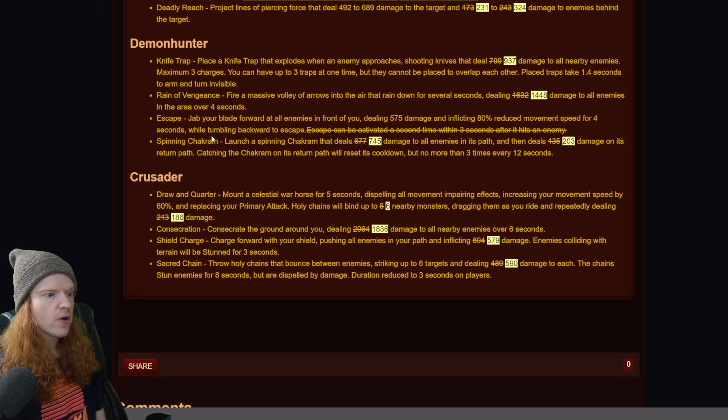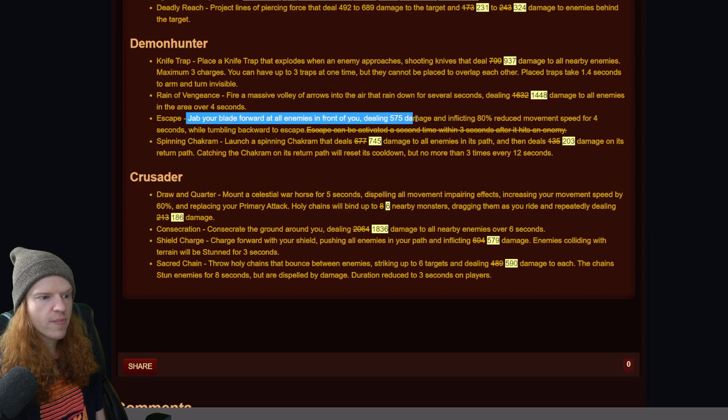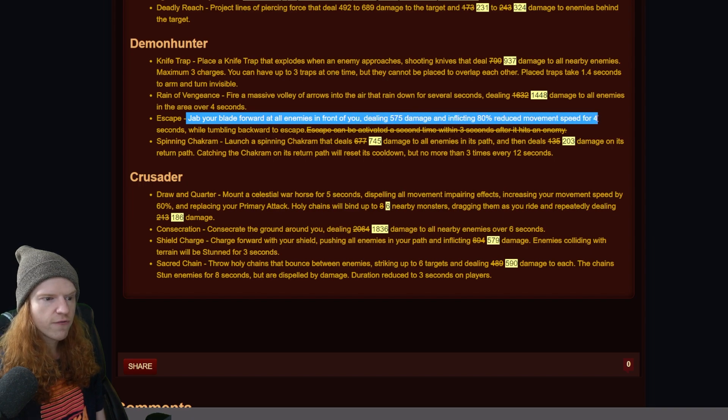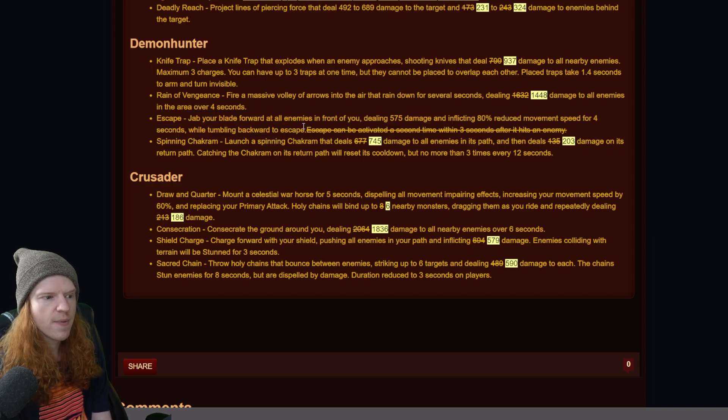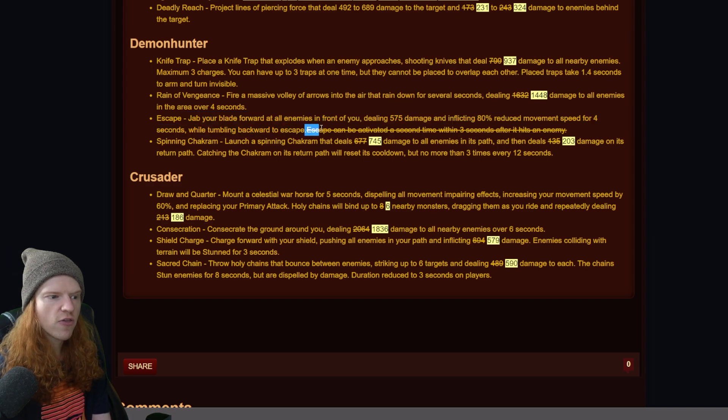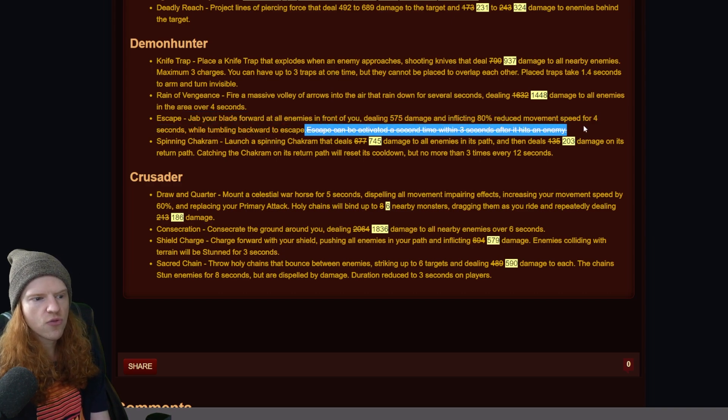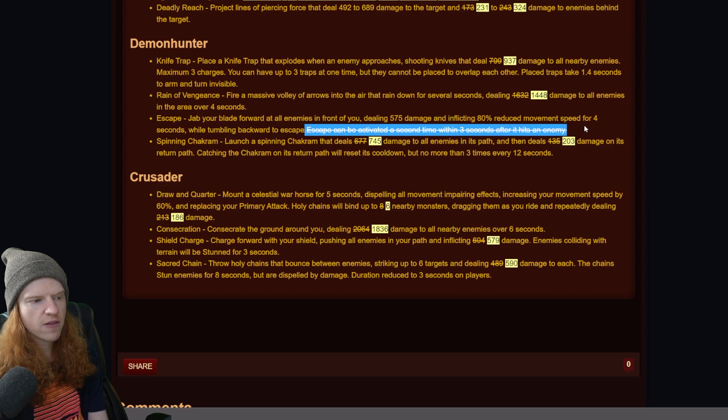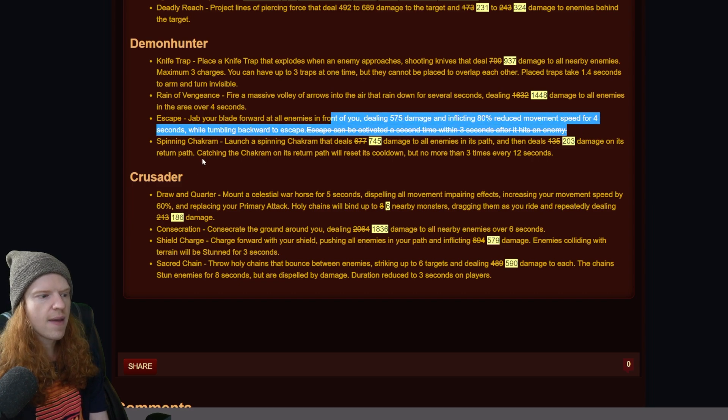Escape - so let's read this one. Jab your blade forward at all enemies in front of you dealing 575 and inflicting 80% reduced movement for four seconds while tumbling backwards to escape. And then they erased this part: Escape can be activated a second time within three seconds after it hits an enemy. So they removed that double escape. Now it's only a single.